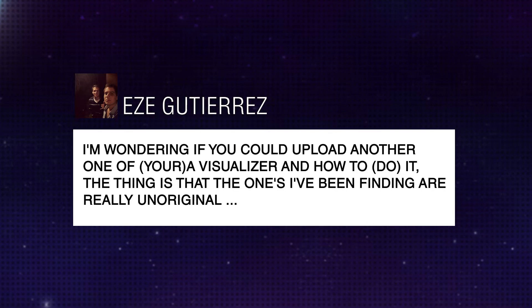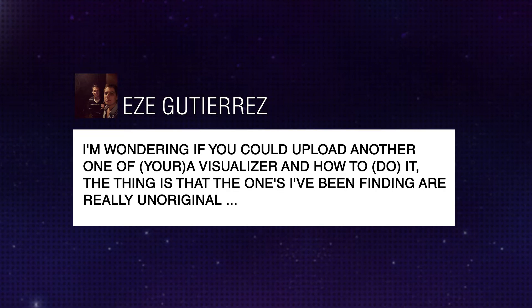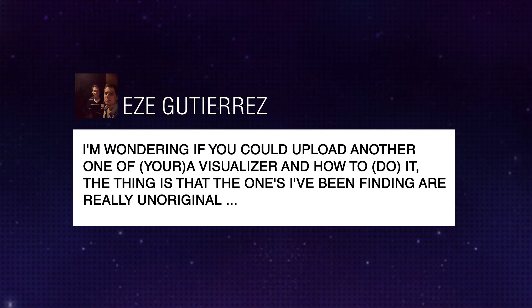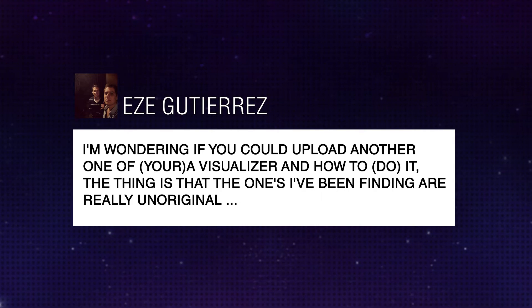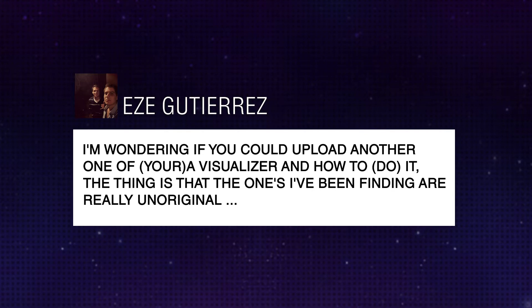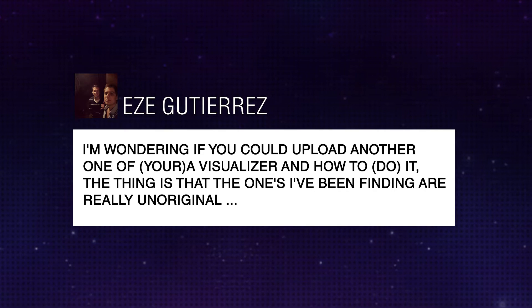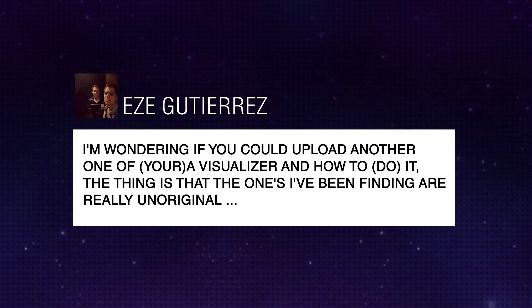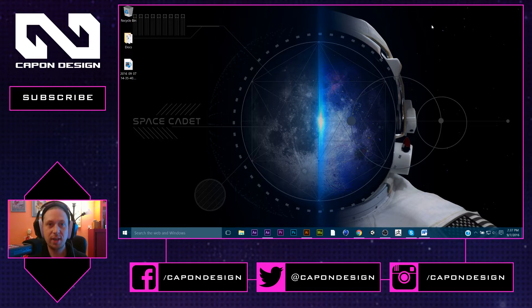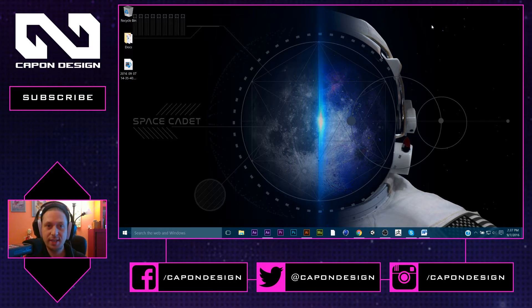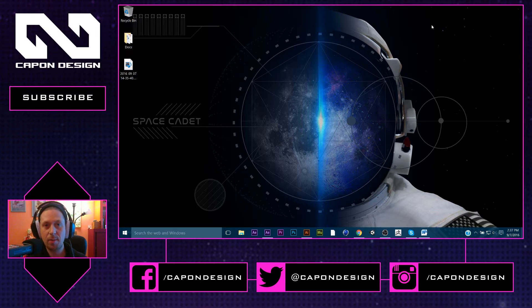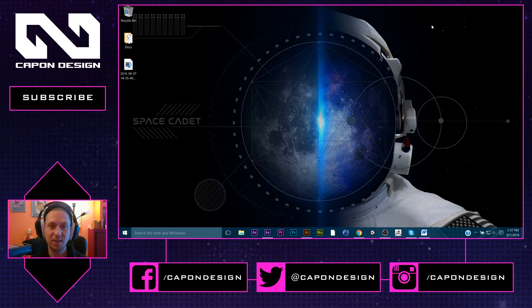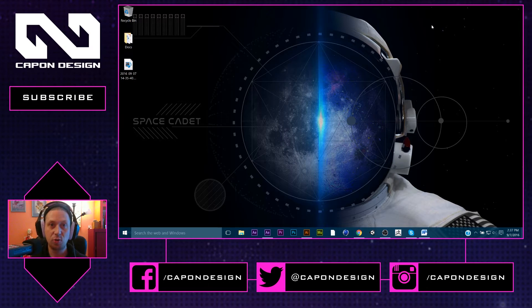For the last little while I've been asking people to submit suggestions for tutorial videos and I've actually compiled a nice list of suggestions made by you, the audience. And today will be the very first video made from that list. From Ys Guturrez, I'm so sorry if I mispronounced your name. And it basically reads, and I'm gonna paraphrase just so this makes sense. I'm wondering if you could upload another one of your visualization tutorials and how to do it. The thing is I've been finding ones that are really unoriginal.